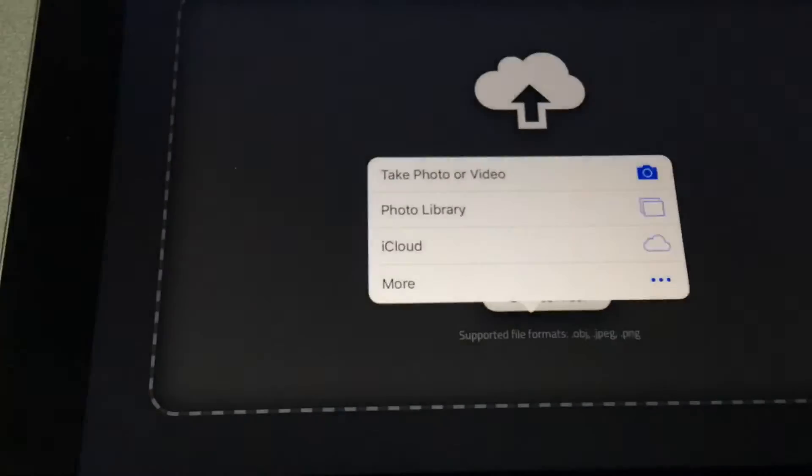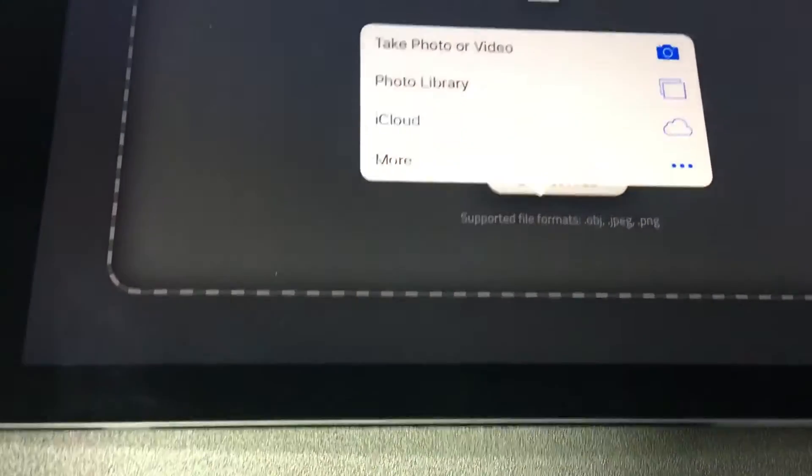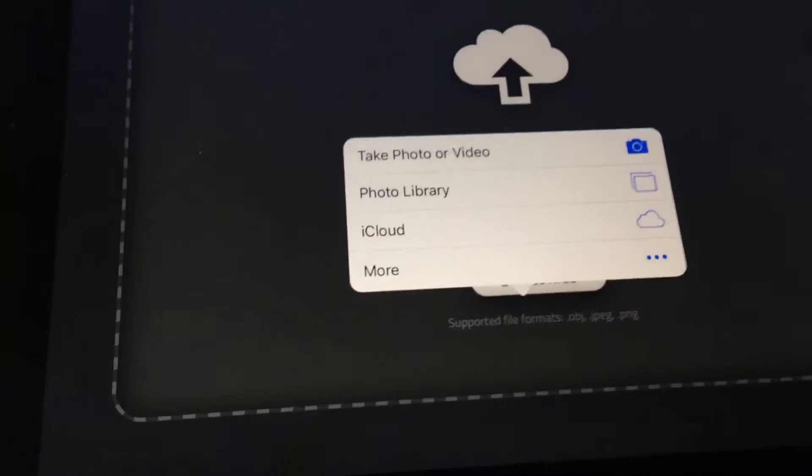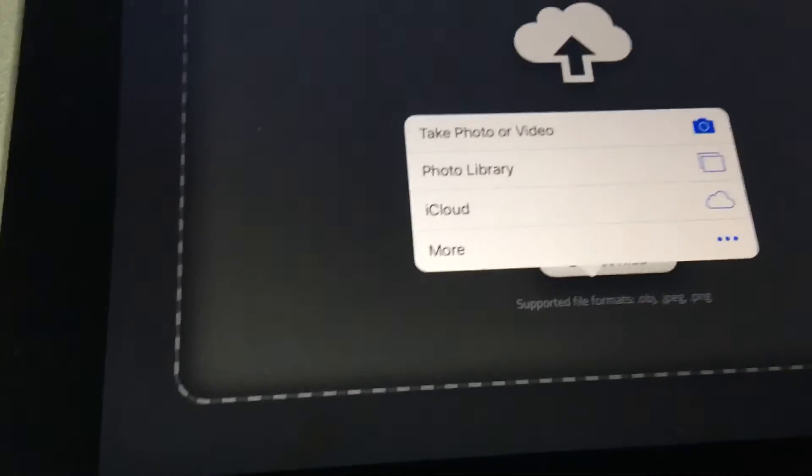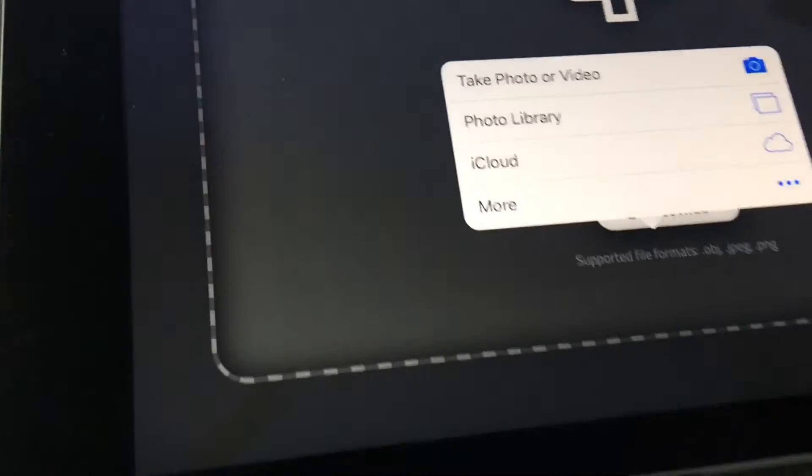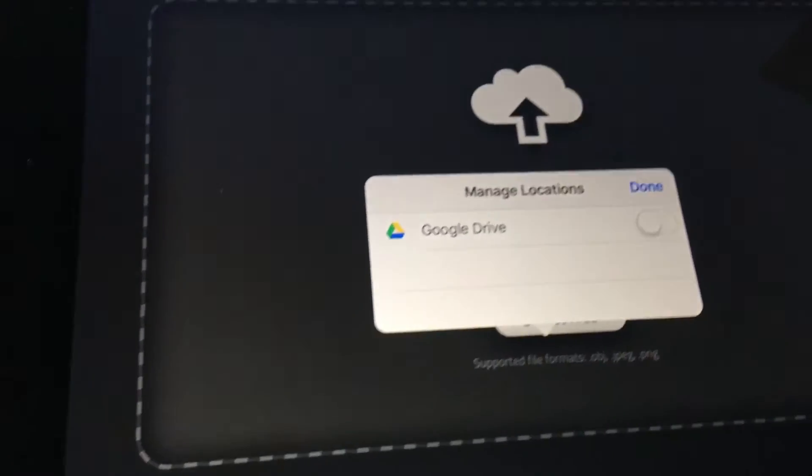A dialog will appear with a few options, but I will use my Google Drive account this time, so click on More if it isn't already available.